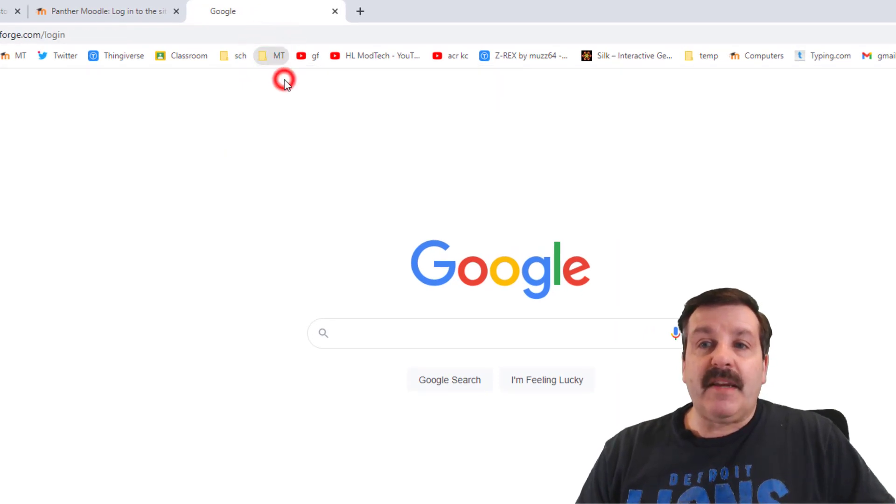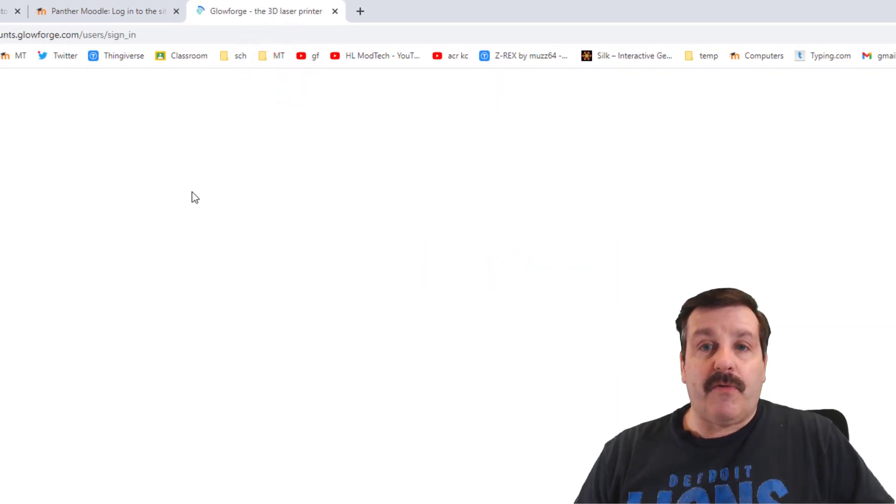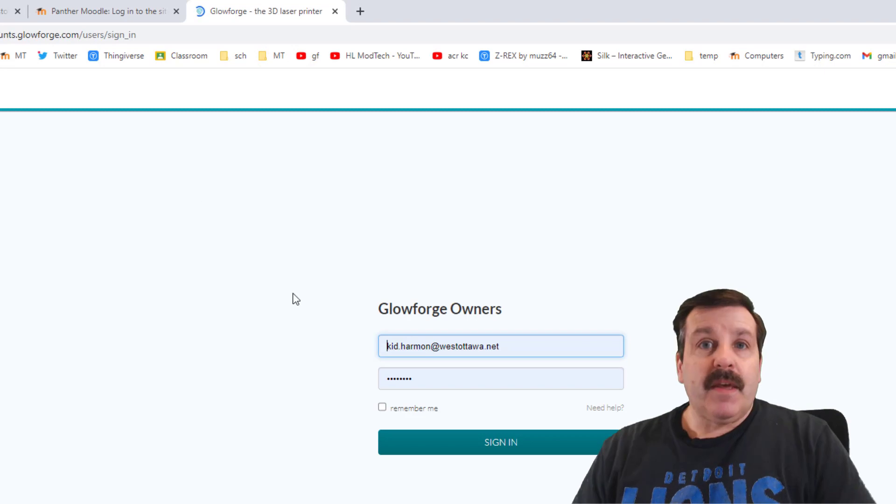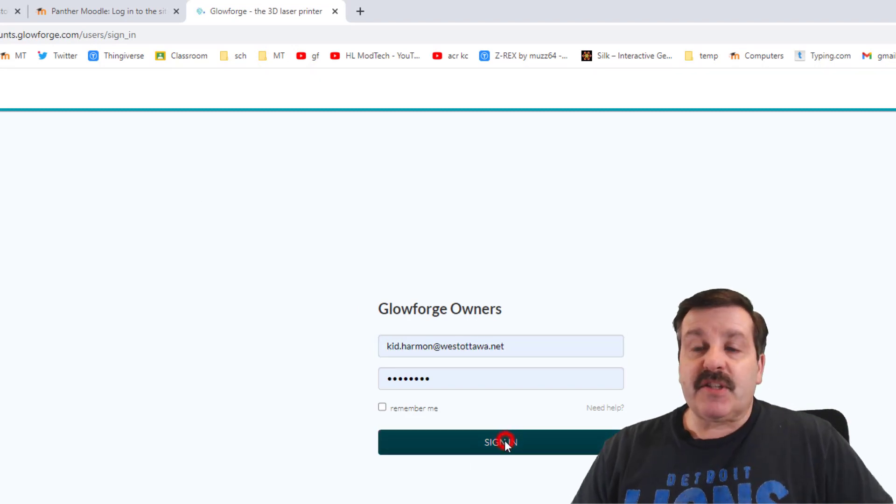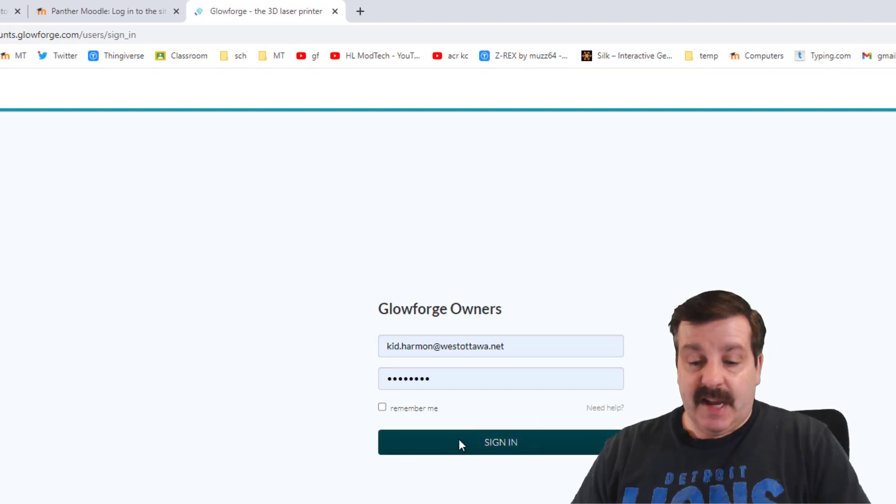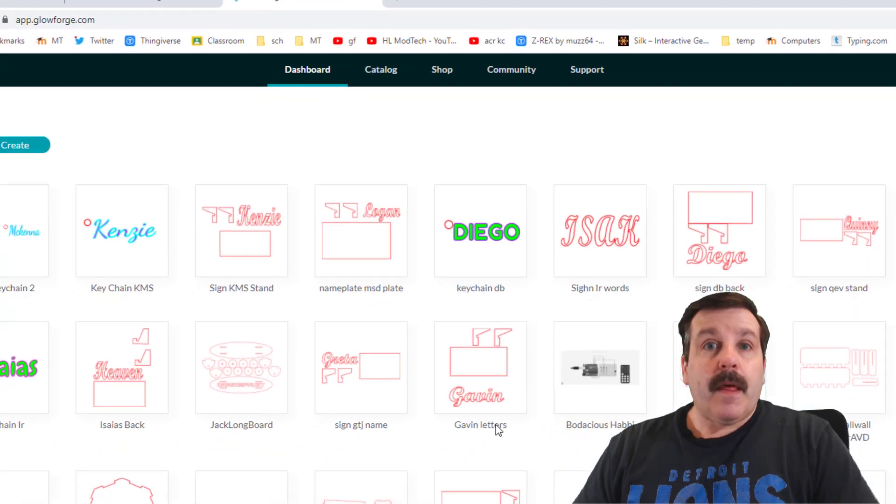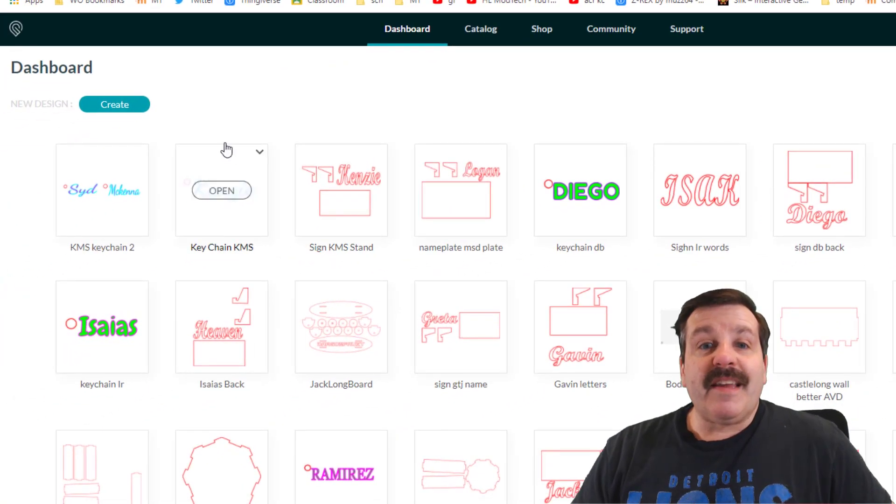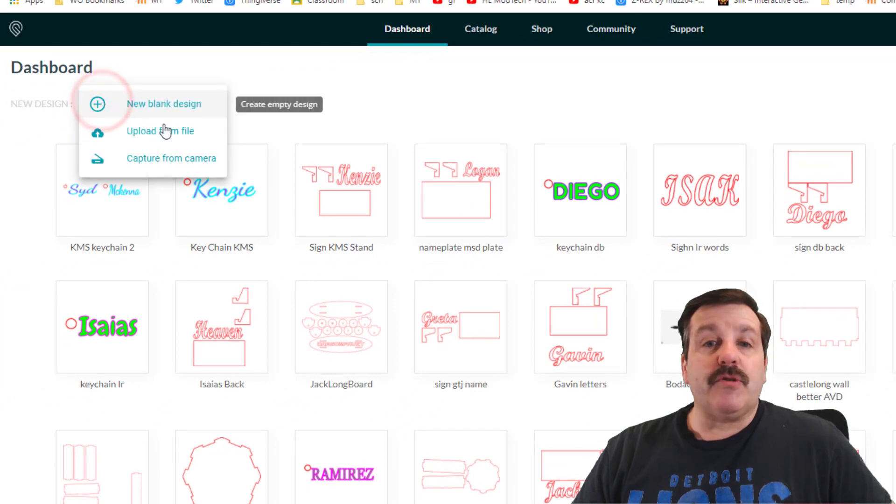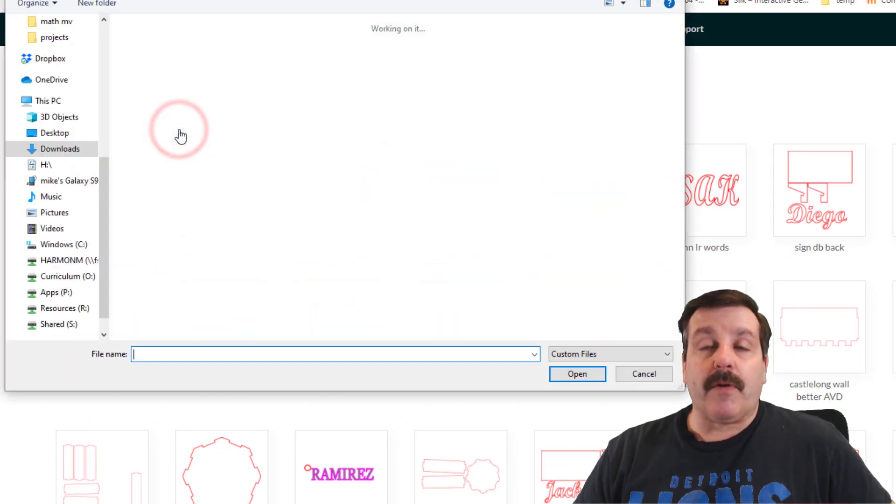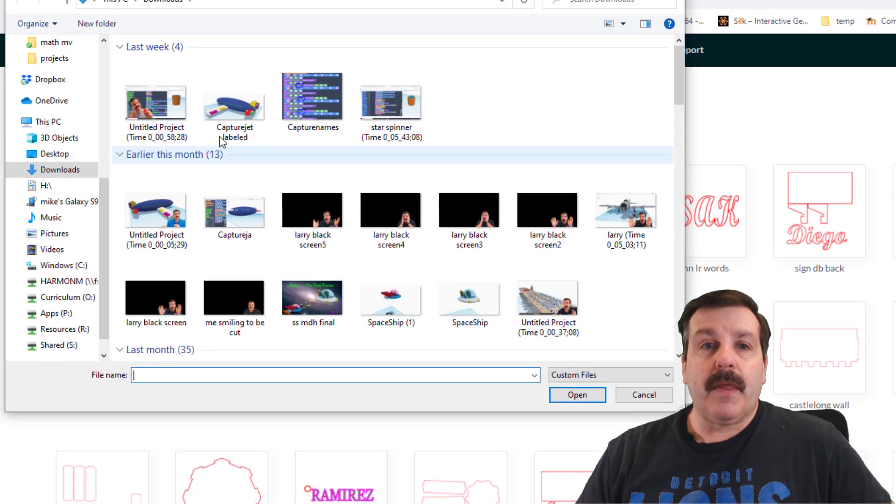You're gonna sign in to the Glowforge. If you see this screen, simply hit sign in, and then in the Glowforge menu you're gonna choose Create and you're gonna upload from file.